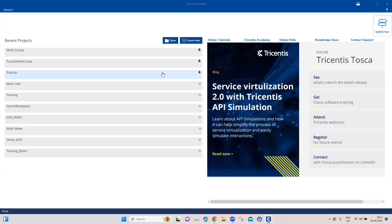The cloud version of Tosca is how it sounds like. You can access Tosca and some of its functionality directly from the web. You don't need to install it in your machine to access it.